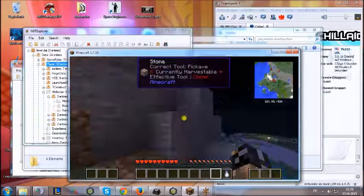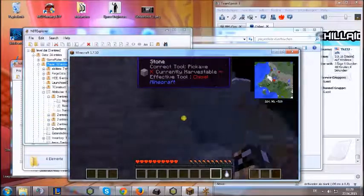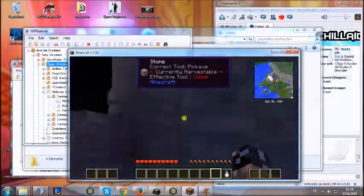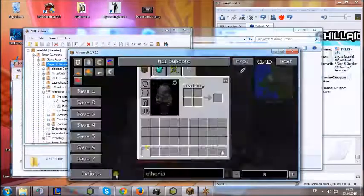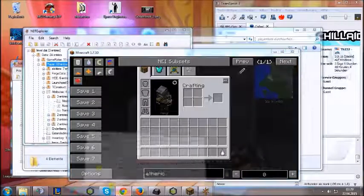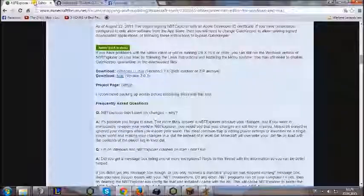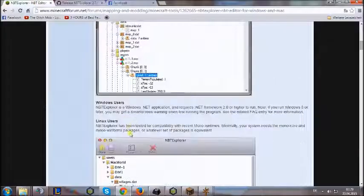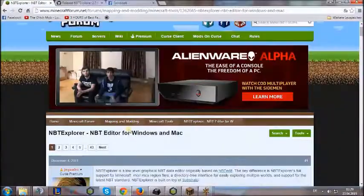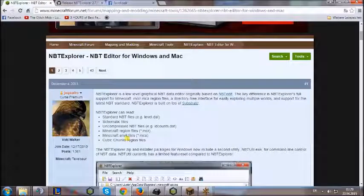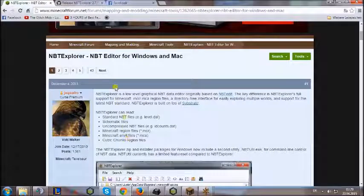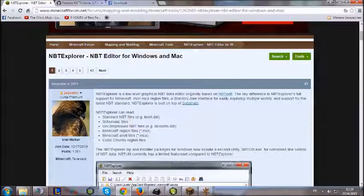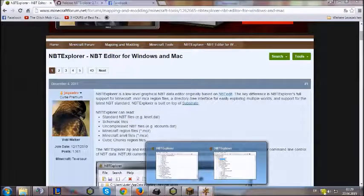I will post the forum link from the NBT Explorer tutorial in the description. See you guys, good luck, and have fun.